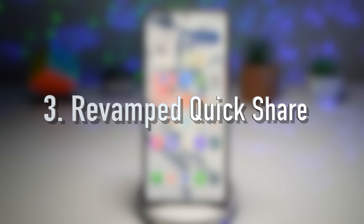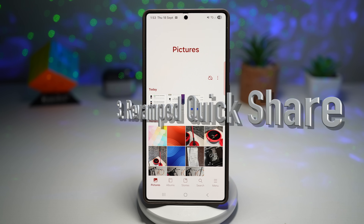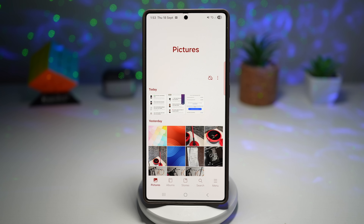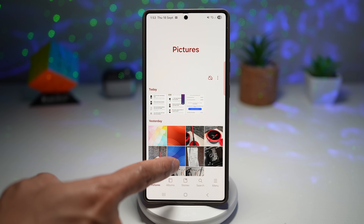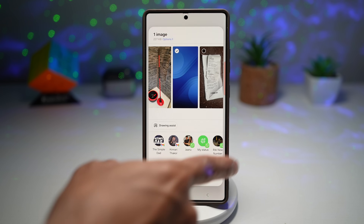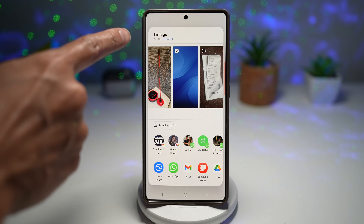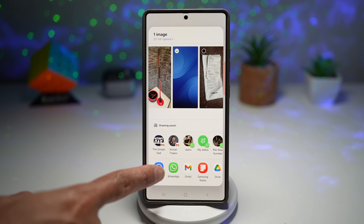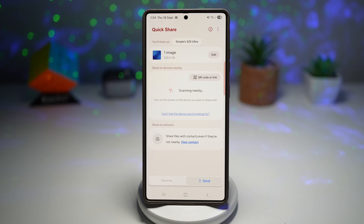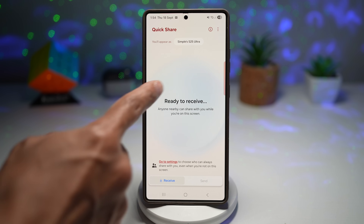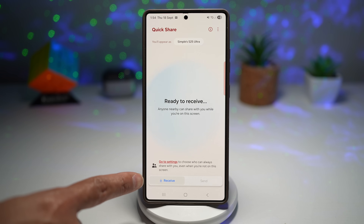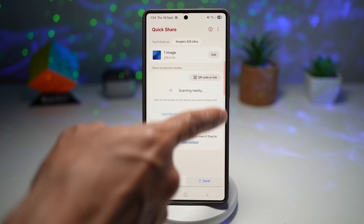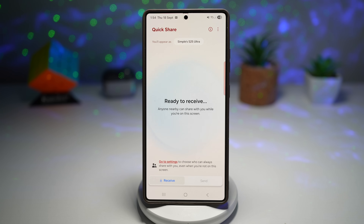Feature number three is the revamped Quick Share menu. Quick Share has a fresh new design with two tabs: Send and Receive. For example, if I have a picture, I can share it and tap Quick Share to see the newly redesigned menu. You have nice graphics in the Receive tab and a Send tab for sending items, with an animated background that makes file transfer visually engaging.